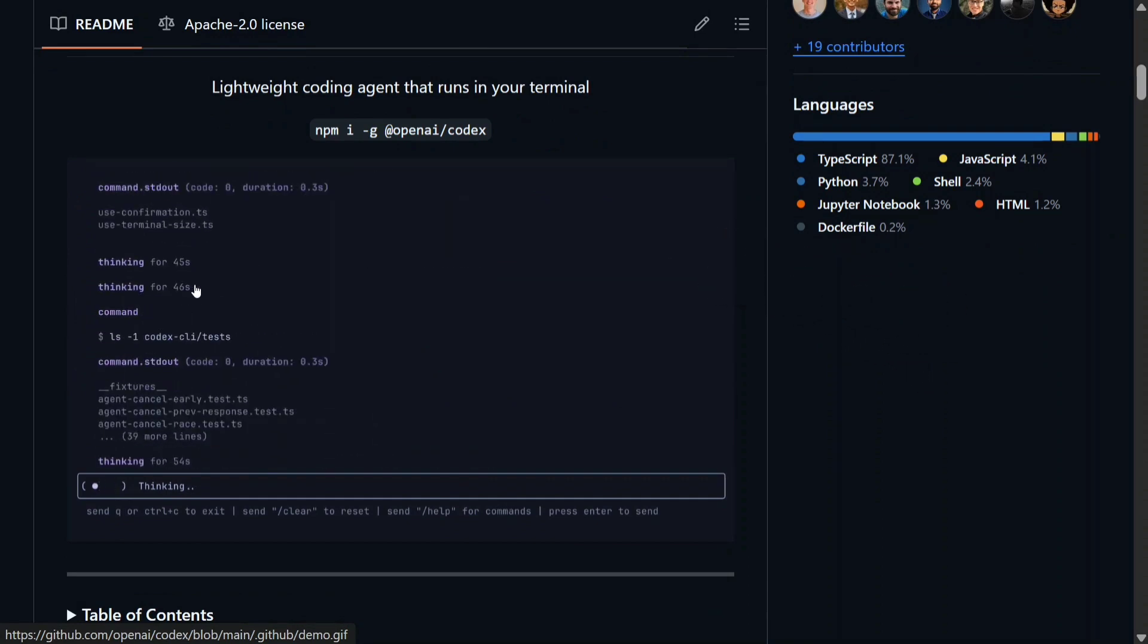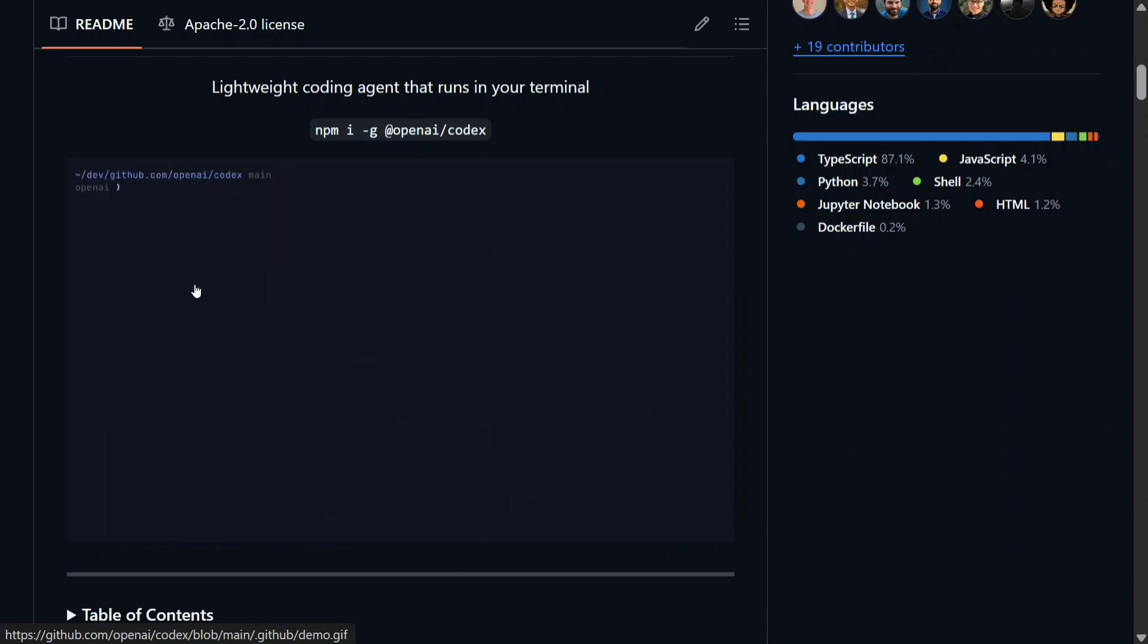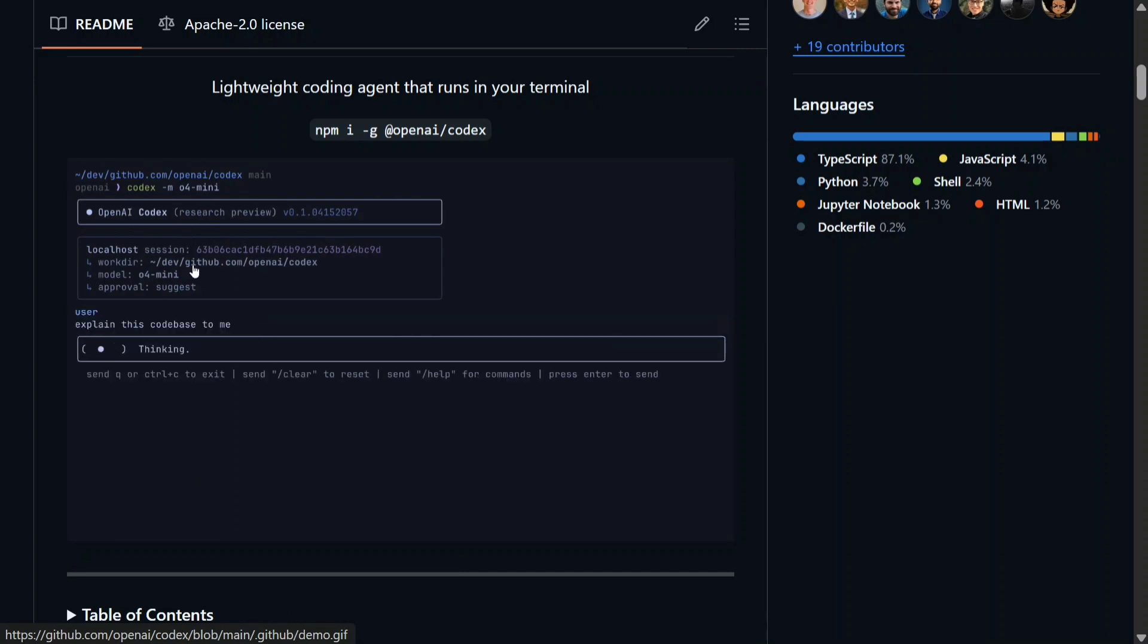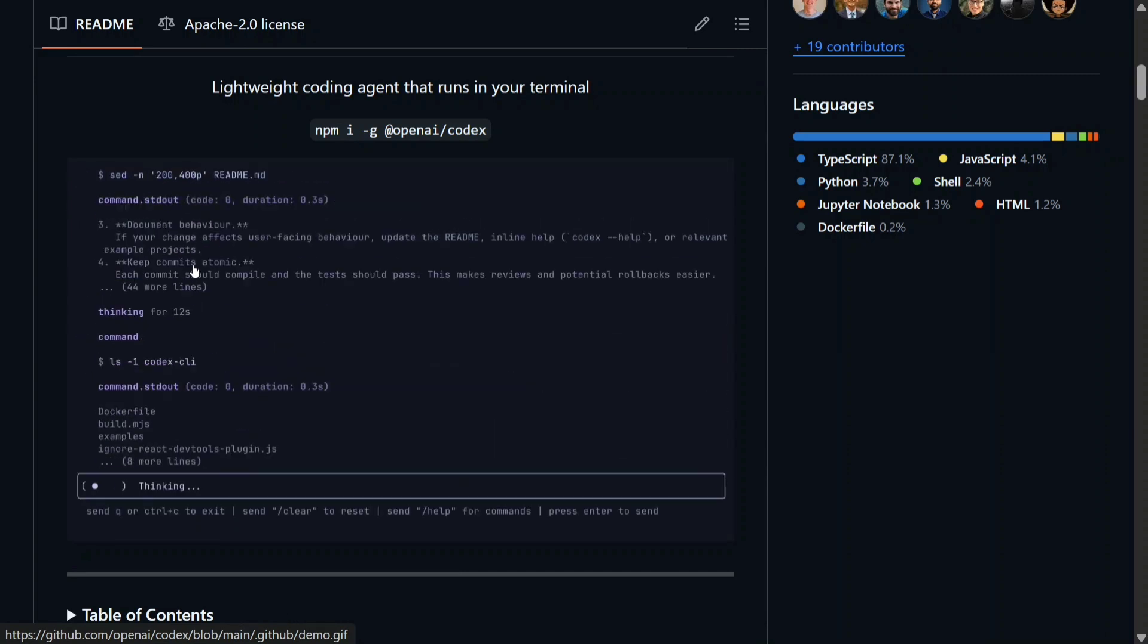It supports OpenAI API only, but I think soon we would be having some folks that would be able to manage Codex CLI with other LLMs as well.